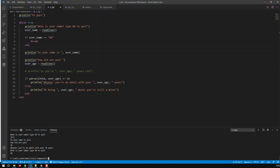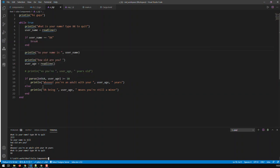So in this video we've seen: printing, which we covered last time; how to convert a string to a number, in this case Int64; and how to use conditions.